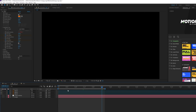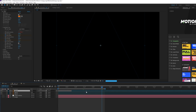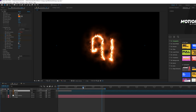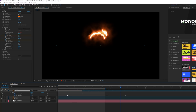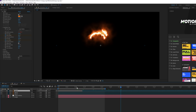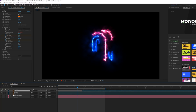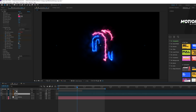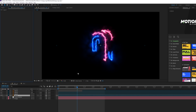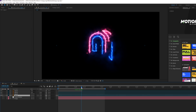Now all we have to do is reveal the logo. Grab the logo layer, go to Edit > Duplicate, and on that bottom duplicate layer delete the Saber effect. Right around the halfway mark, bring the logo on.